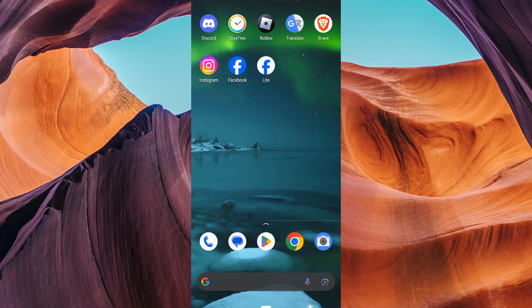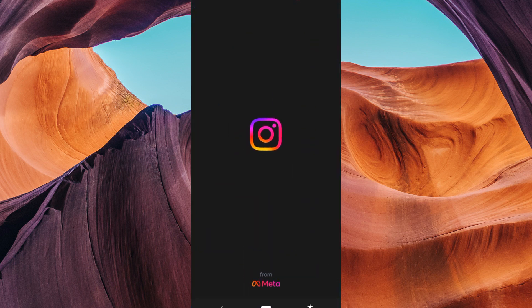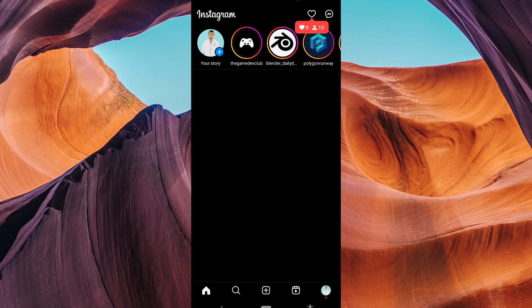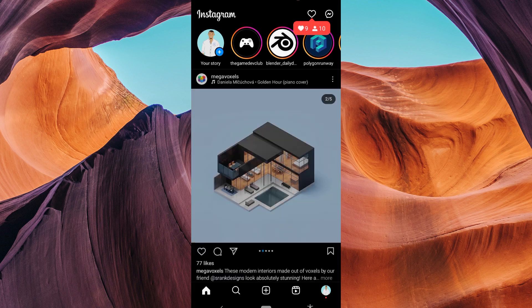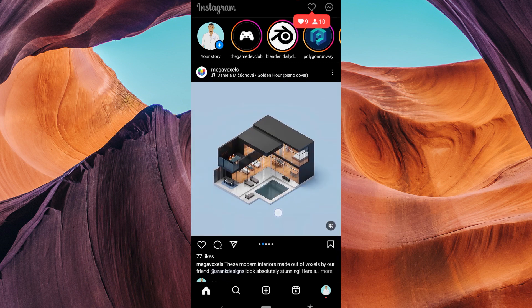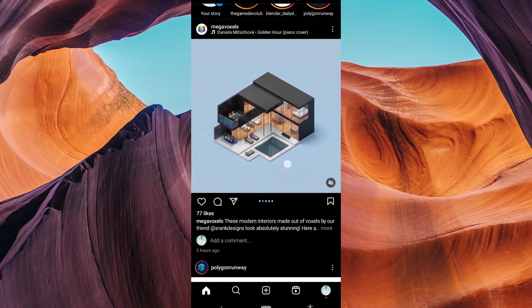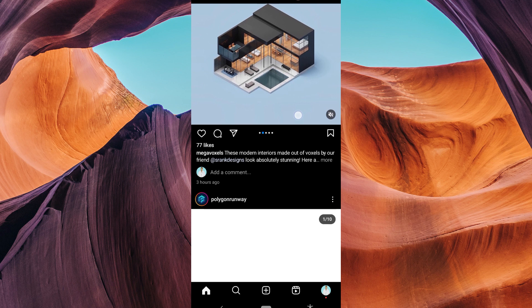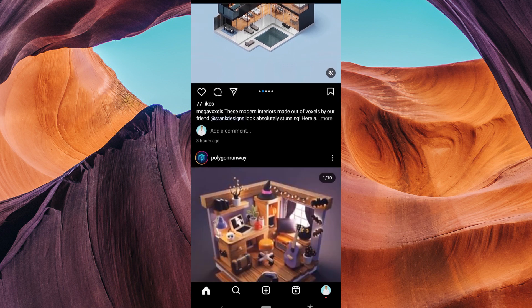To begin, ensure you have updated your Instagram app to the latest version for new and additional features. Then, open the Instagram app on your mobile device. Ensure that you're logged into your account. On the home screen, scroll through the feed and select the post that you want to send to your story.